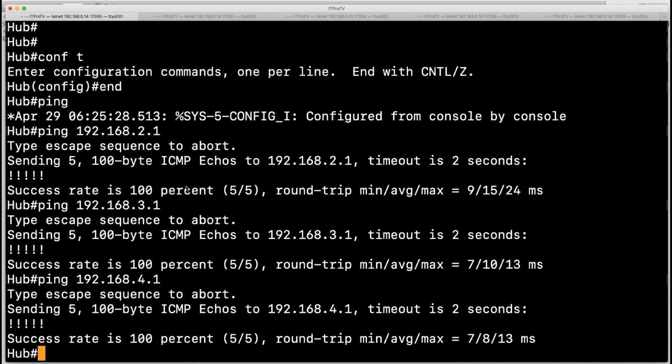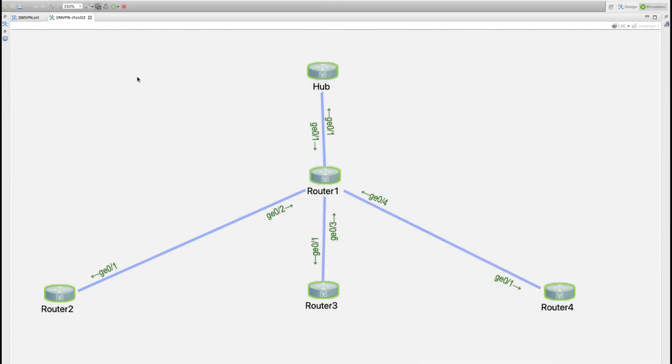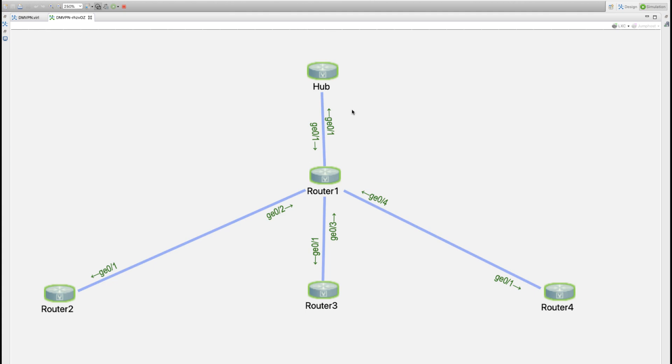So the underlay topology is all built now for the DMVPN solution and that's what we're going to jump in and tackle in the very next video. We're going to begin with the hub configuration and it's the hub configuration that we can just take from the configuration example given in the appropriate DMVPN documentation from Cisco.